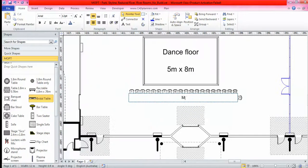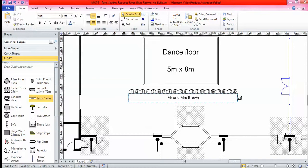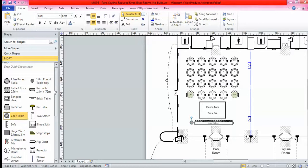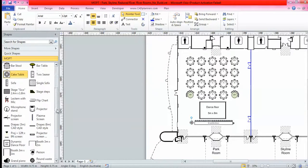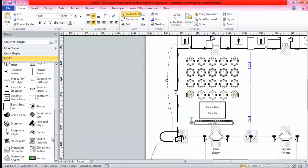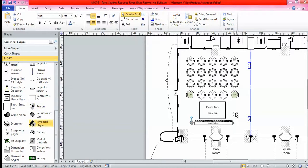I might even want to type the new marriage couple's names on there as well. You know cake table might be there, you might come all the way down. You might even want to put a few band players there. It's completely up to you. It's just a matter of dropping and dragging onto the floor plan.